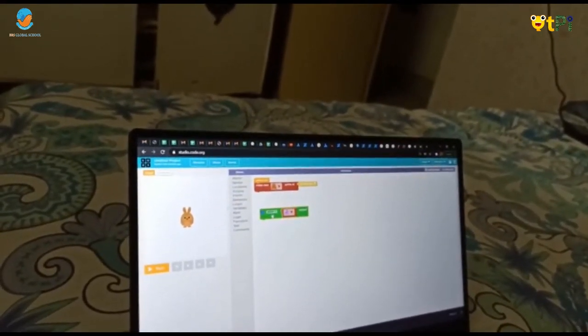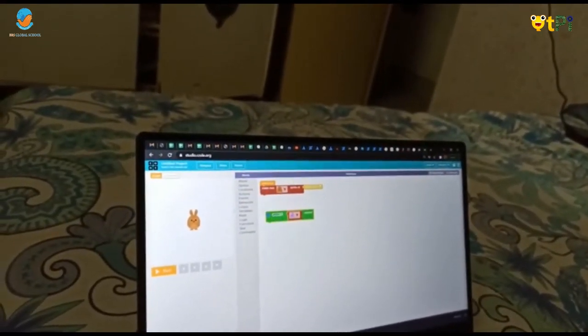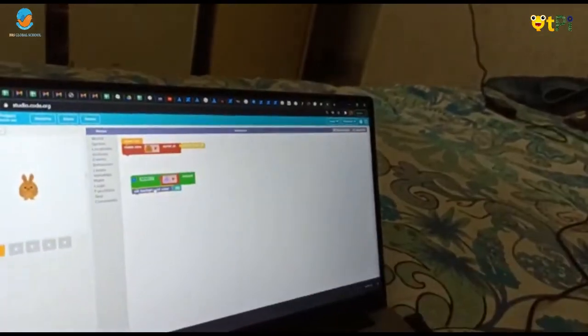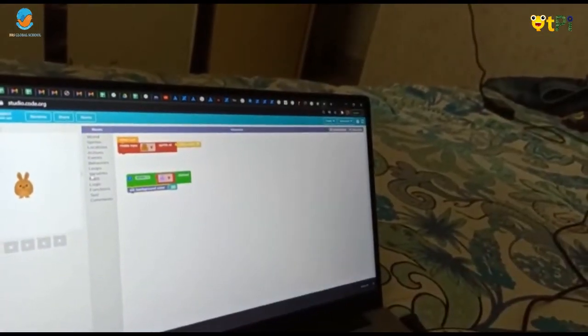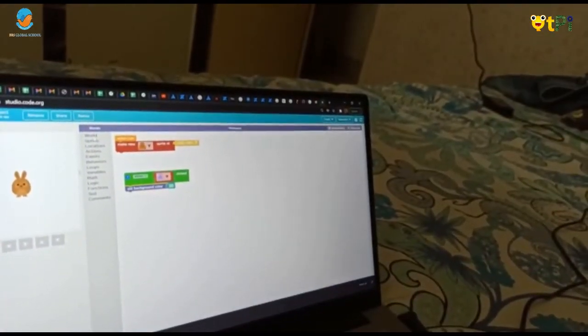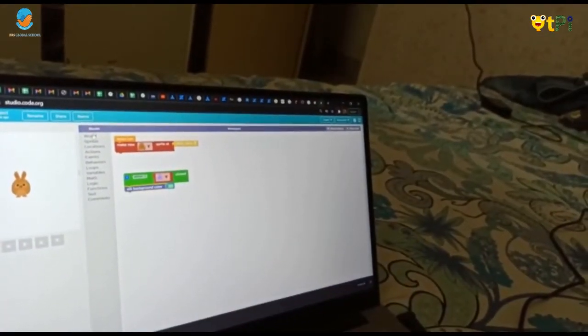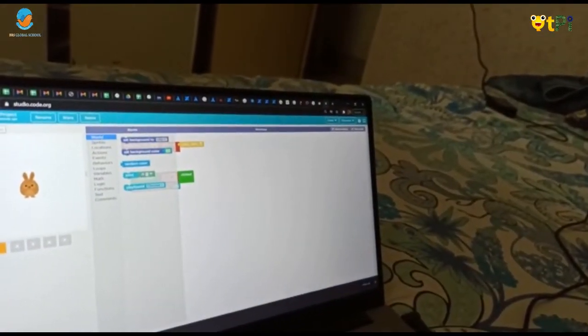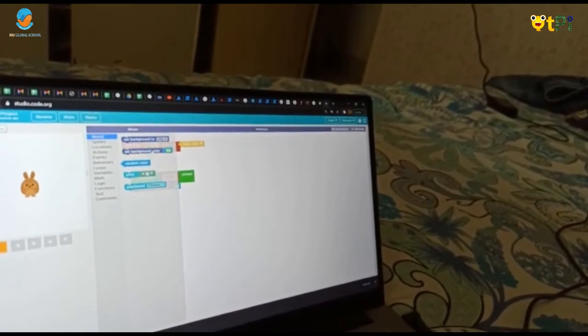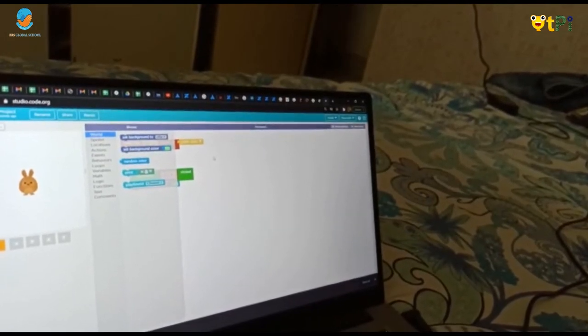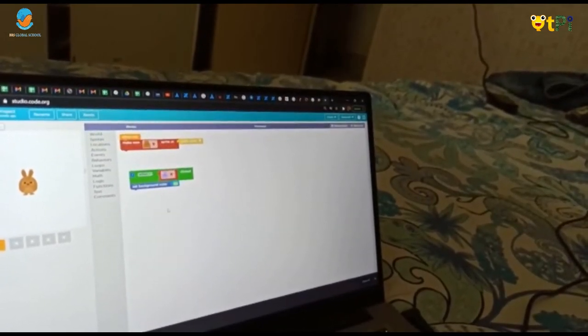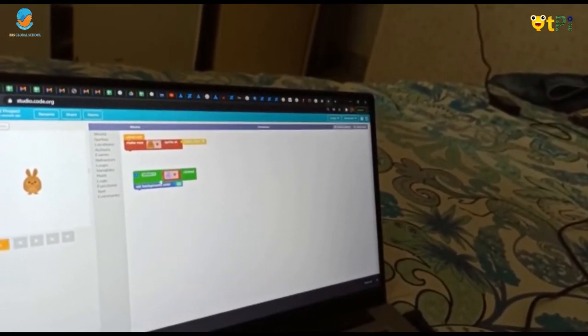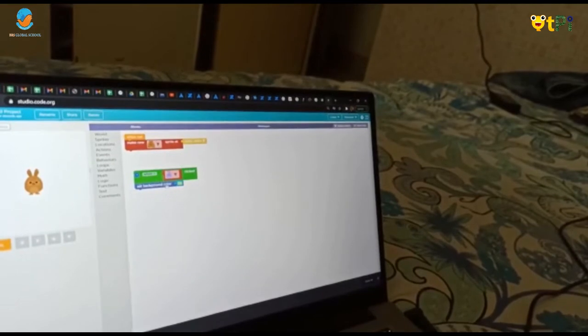And you have to go to the World and take the background color and put it here under the bin.